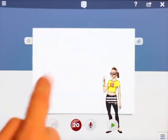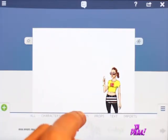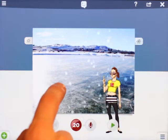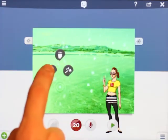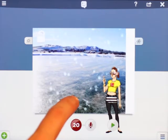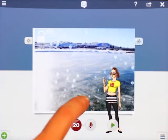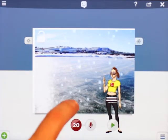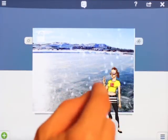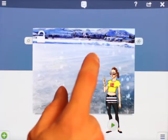You can delete the background back to being white, or you can unlock the background. What that does is let you move it around within the background square area.